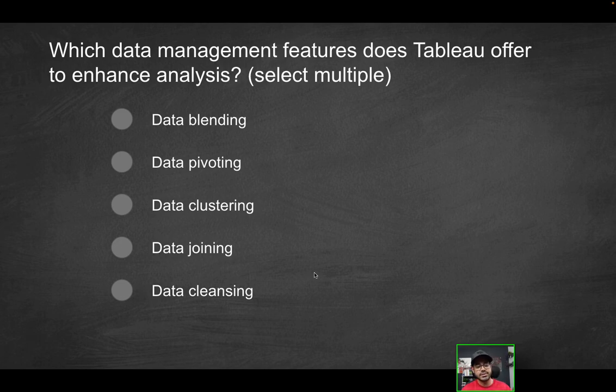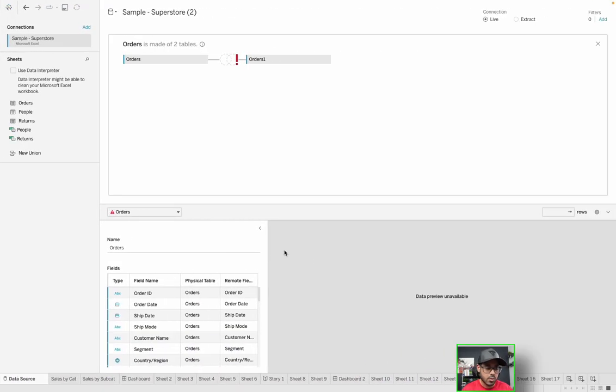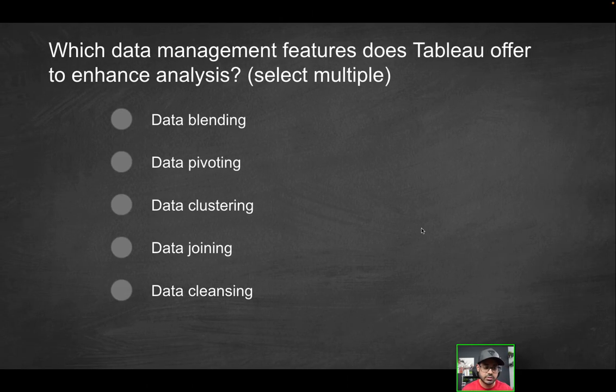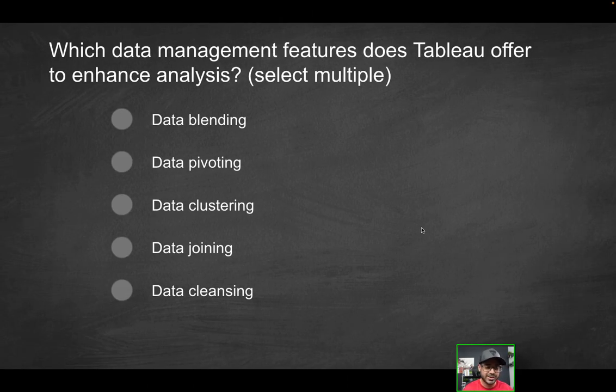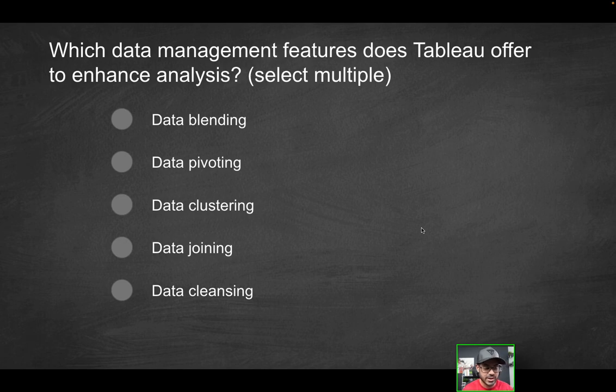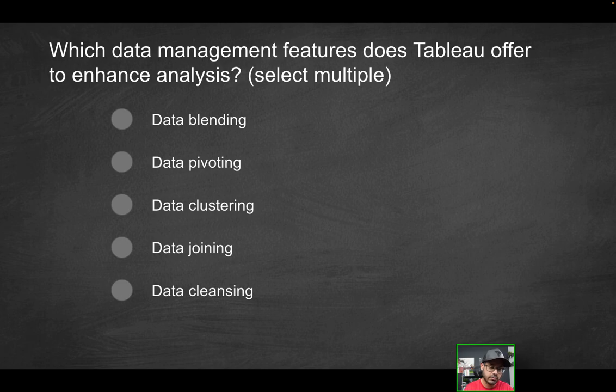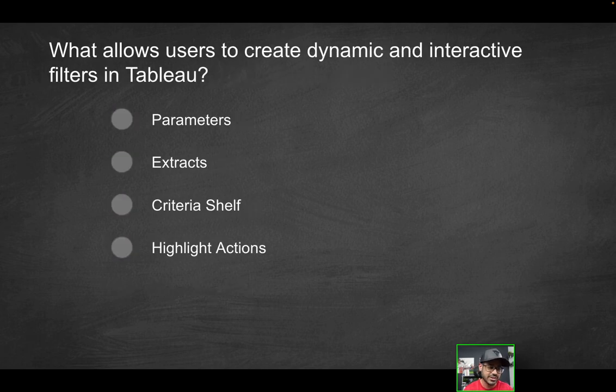Last option: data cleansing. Can you actually clean data with Tableau? The answer is going to be no. For cleaning, you're really talking Tableau Prep Builder territory at that point. So that's what you would use Tableau Prep for. So the only correct solutions here are going to be the first four options.